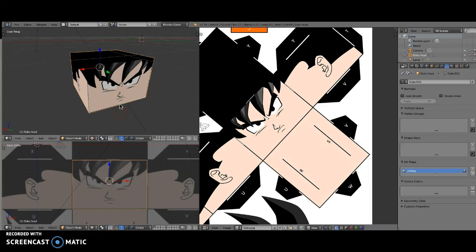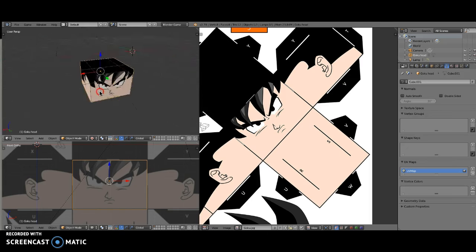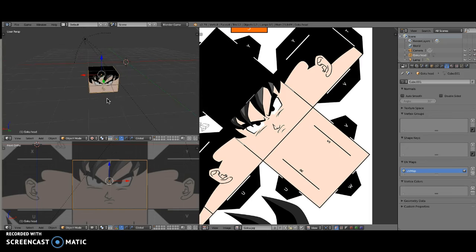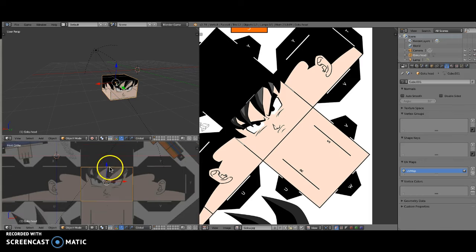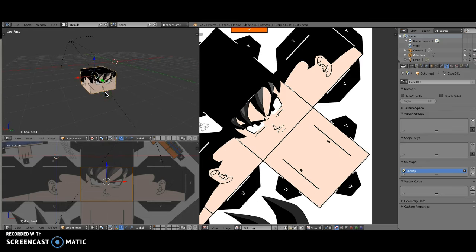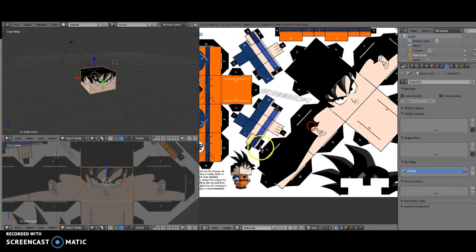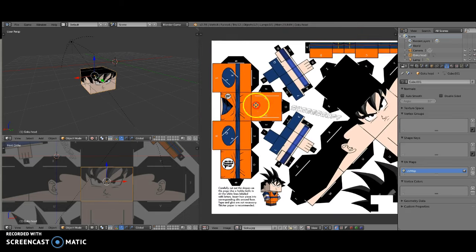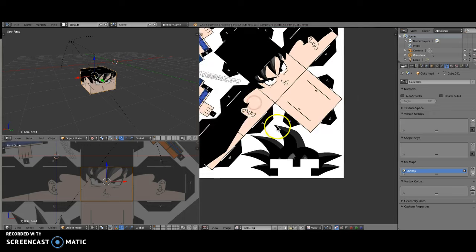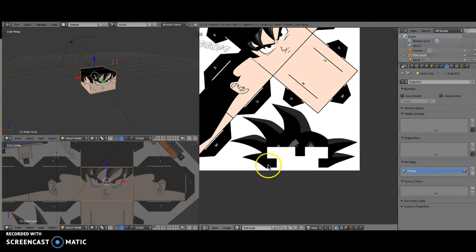That is it. I'm going to make a part two — this video is coming in at 13 minutes, so that's plenty for this first part. In part two I'll cover modeling the torso, and in a small part three I'll cover modeling the hair and the extra detail of the hair.